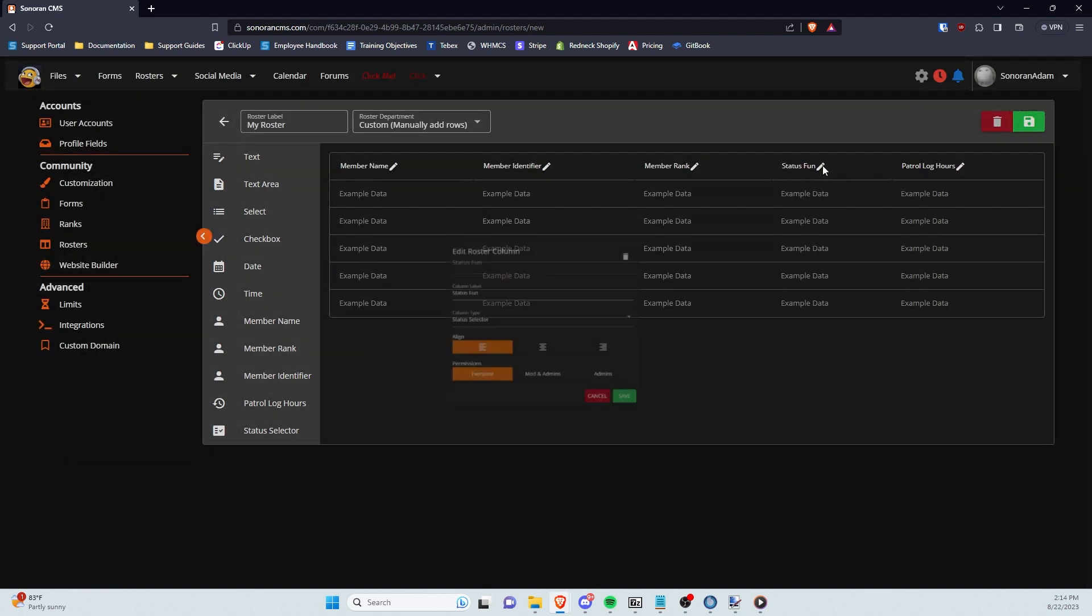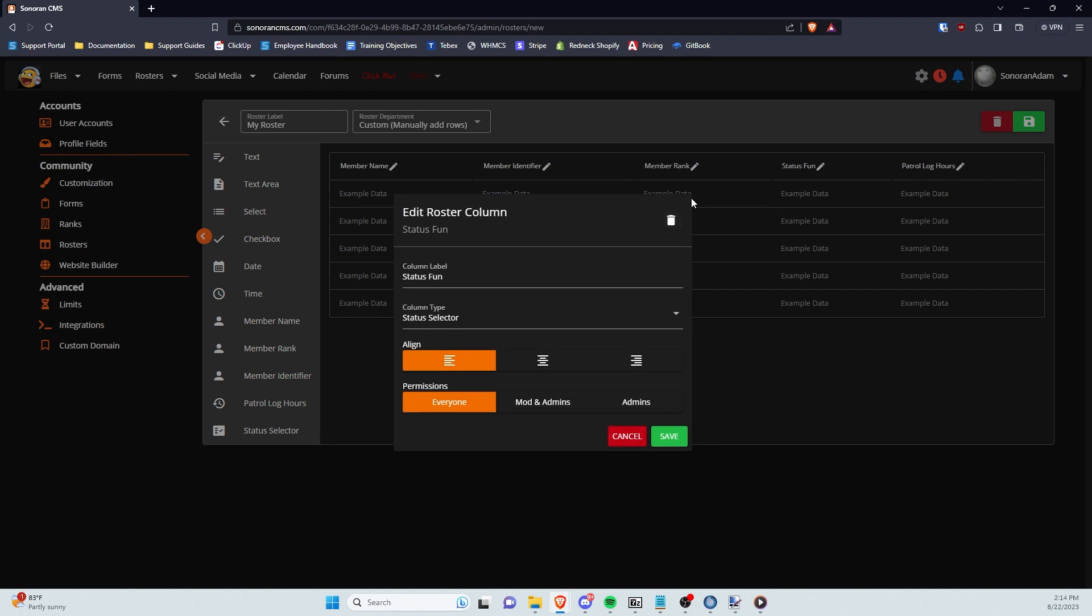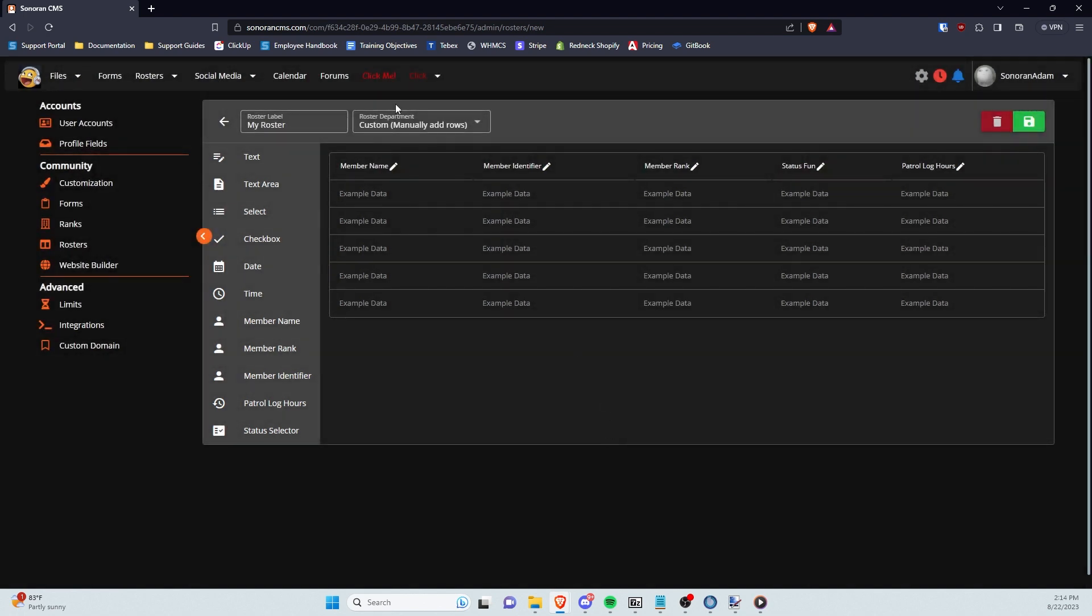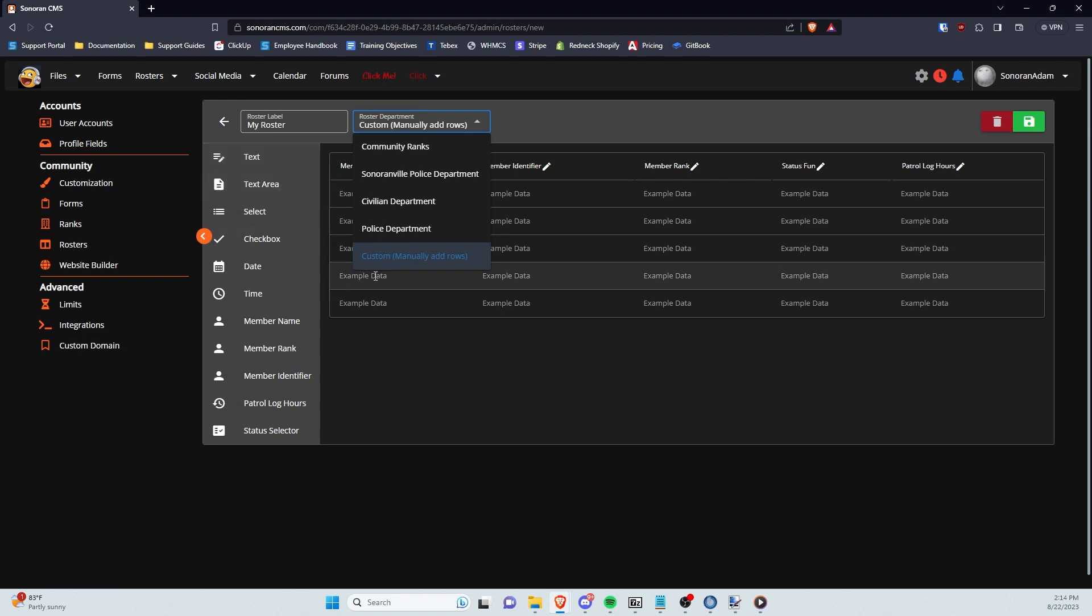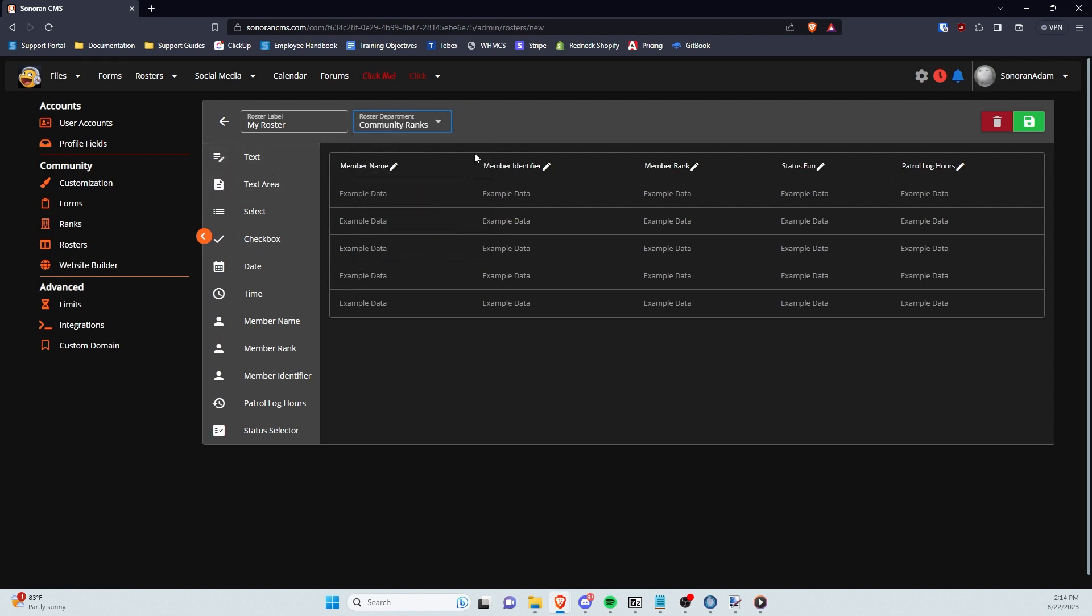If you'd like this roster to be associated with a specific department, you can select said department in the dropdown next to the name. This will automatically grab all the community members that hold a rank within the specified department and will automatically generate a roster row for each one in the order that the ranks are listed within the department. This has the advantage of not requiring you to add an individual row for every member.